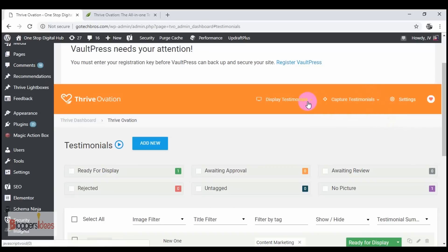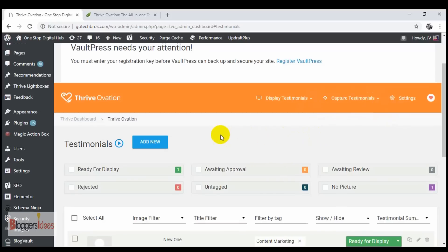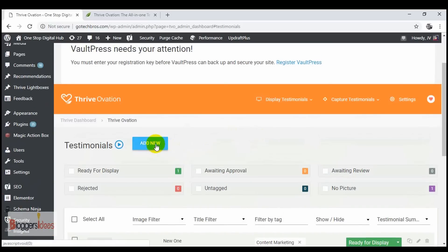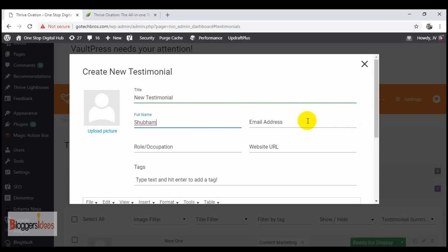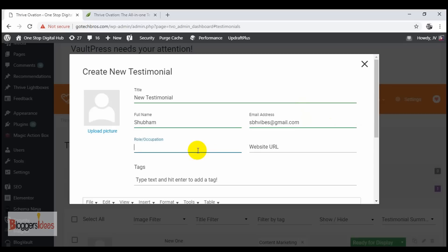Right now I'll tell you how to add a new testimonial for your WordPress website. Simply click on the add button and give it a title — for example, 'New Testimonials'. Then you give it a name, like Shubham, and provide an email address. You can also provide the role and occupation of the person giving the testimonial — for example, 'SEO Optimizer'.